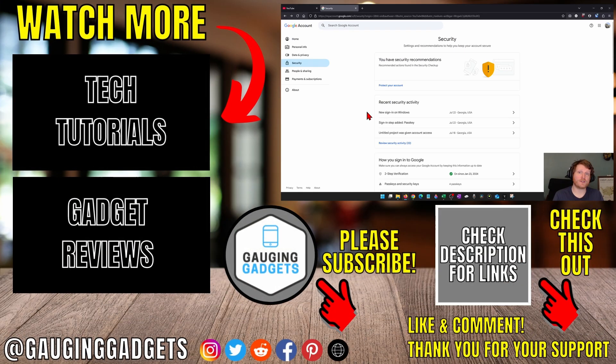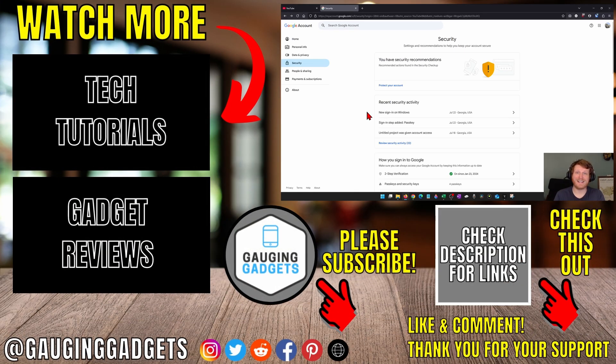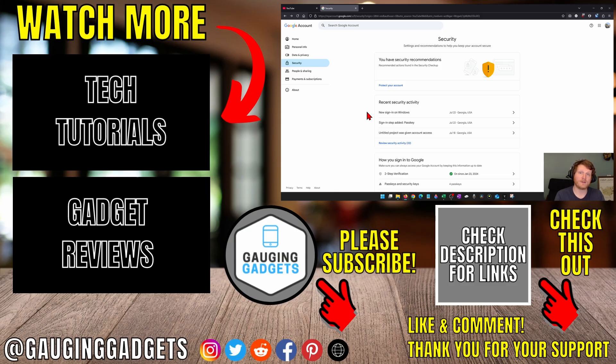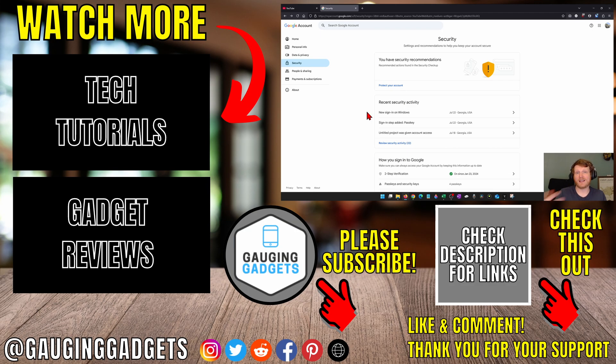All right, so those were some steps we just took to hopefully identify any hackers on our YouTube or Google account, then to kick them off, and then hopefully prevent them from hacking our account in the future.